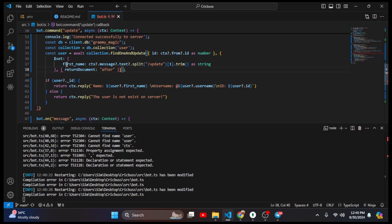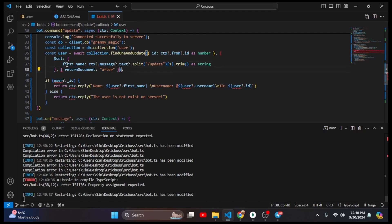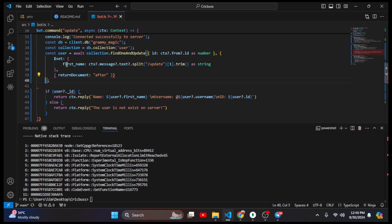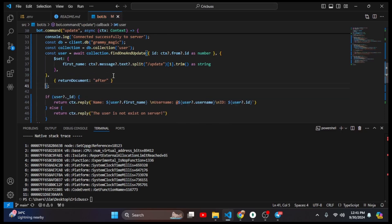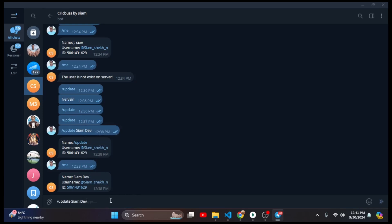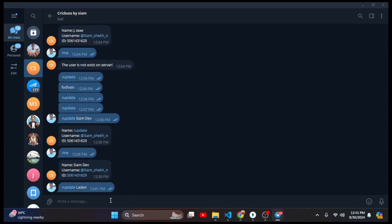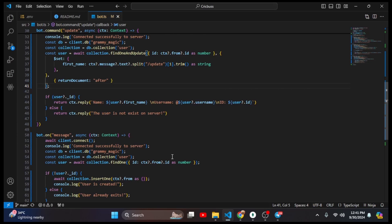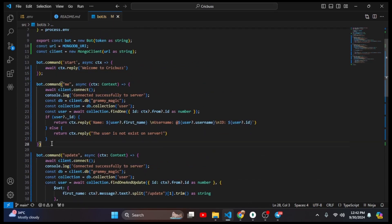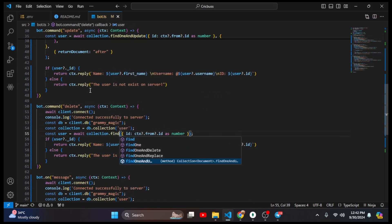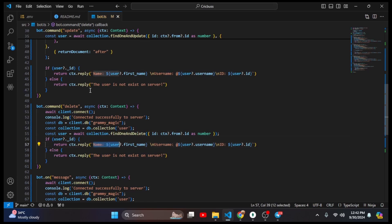There is a missing object issue, so I fix that. Now I try /update again with a new name. Here you can see the name is returned after update. Read and write and update are done — now delete is left. I copy the /me command structure and rename it to /delete. Inside, I use collection.findOneAndDelete() with the user id, then reply the user: 'User is deleted.'